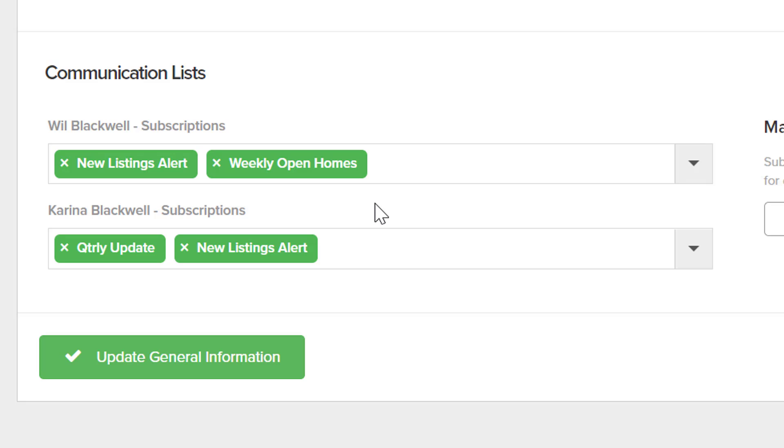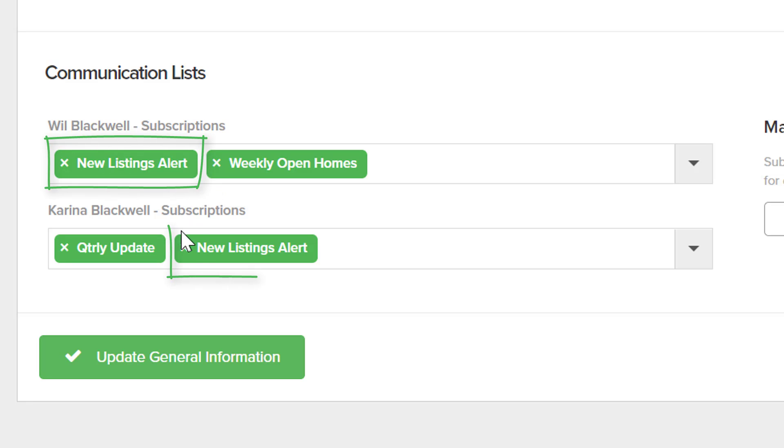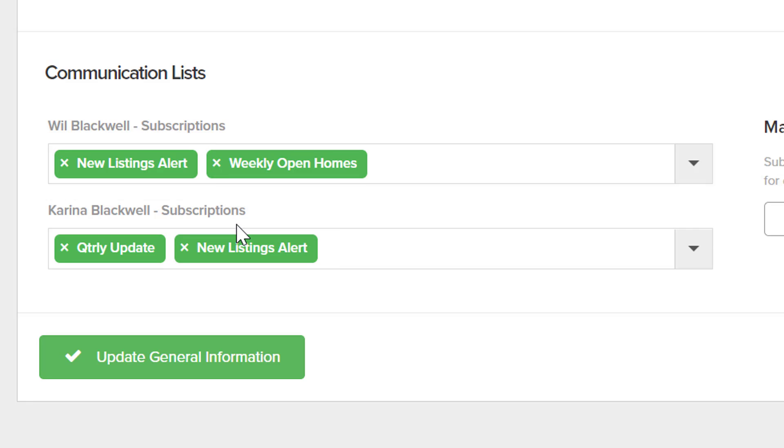You can see that we can put different clients on different subscription lists. So when we send out a new listing alert, it will go to Will and also to Karina. When they choose to unsubscribe, they will have the option to unsubscribe from any list that they are attached to.